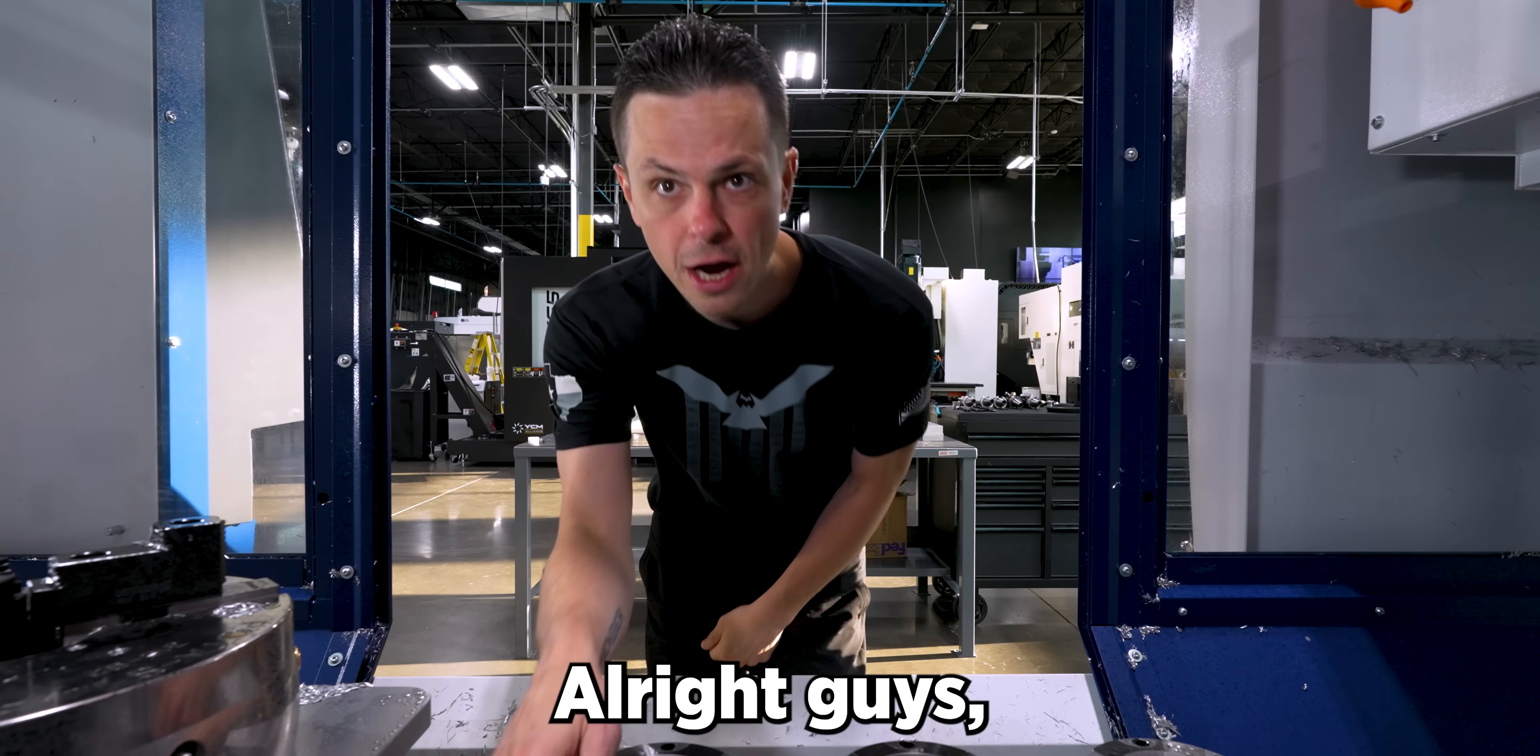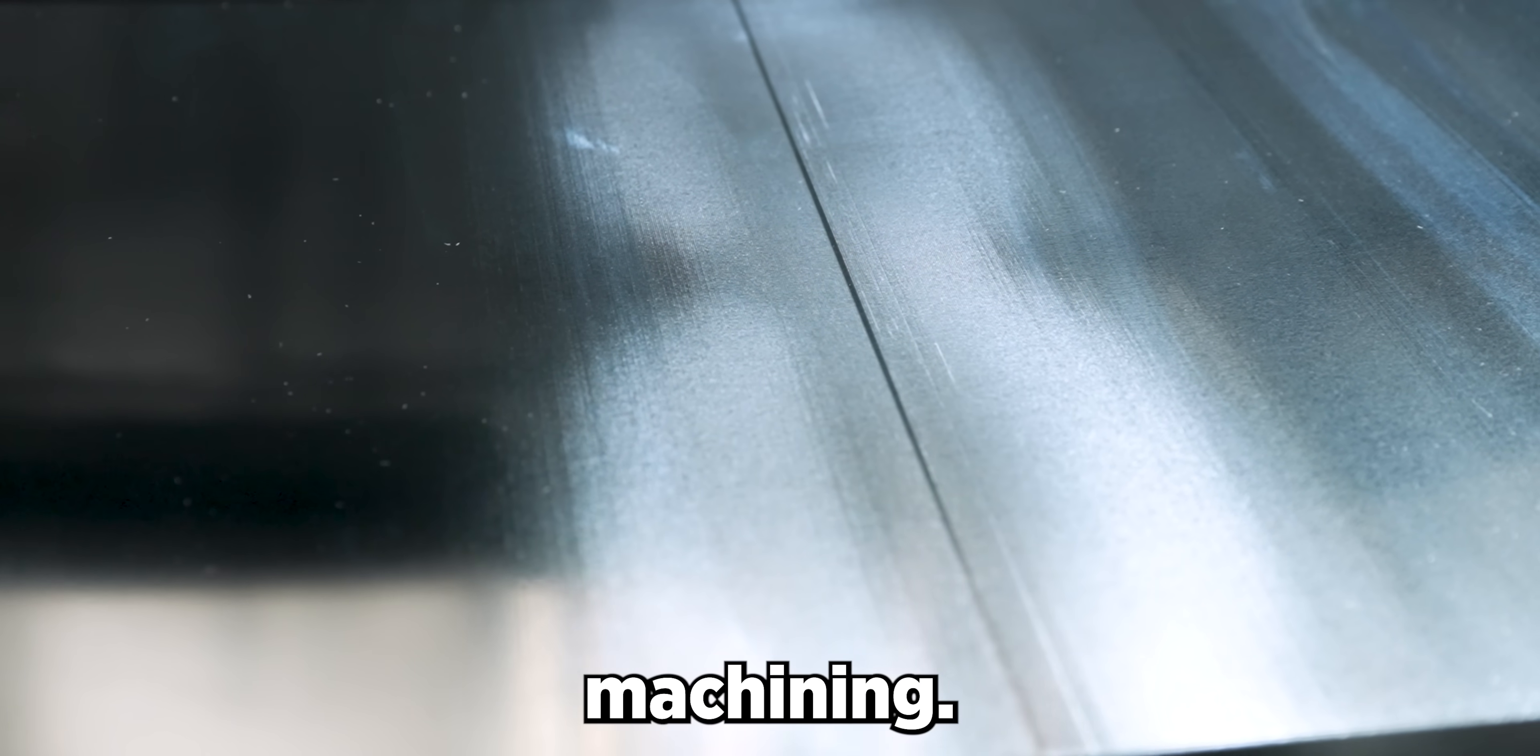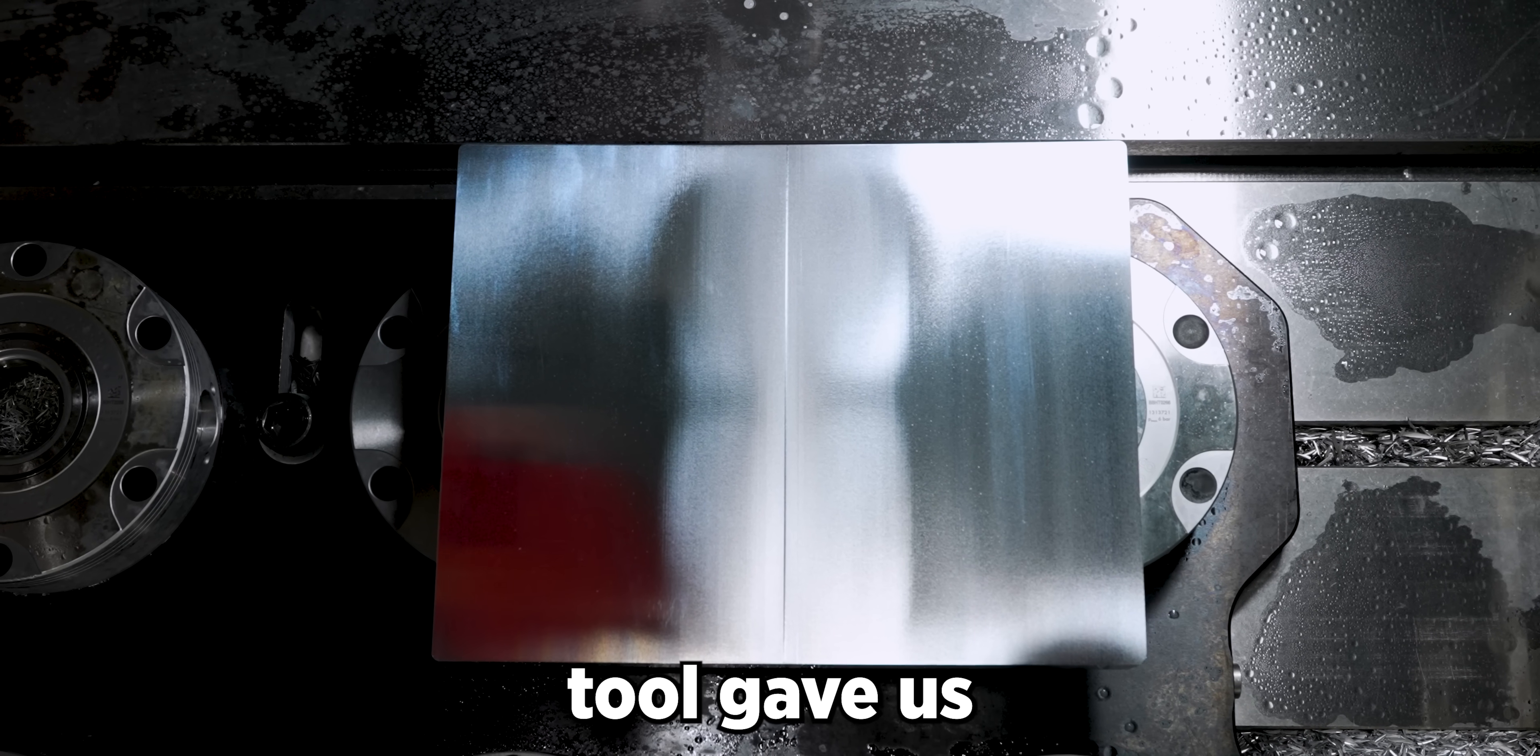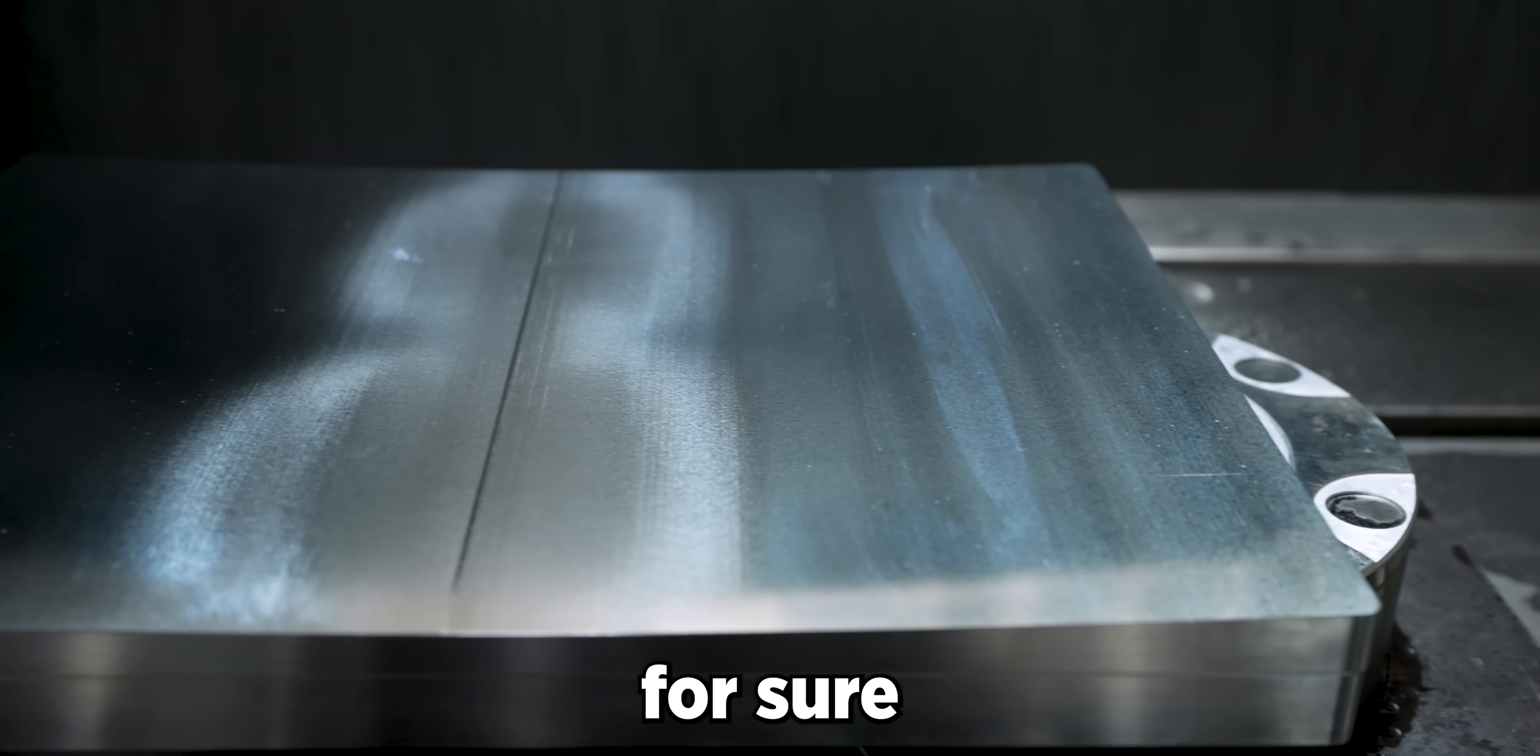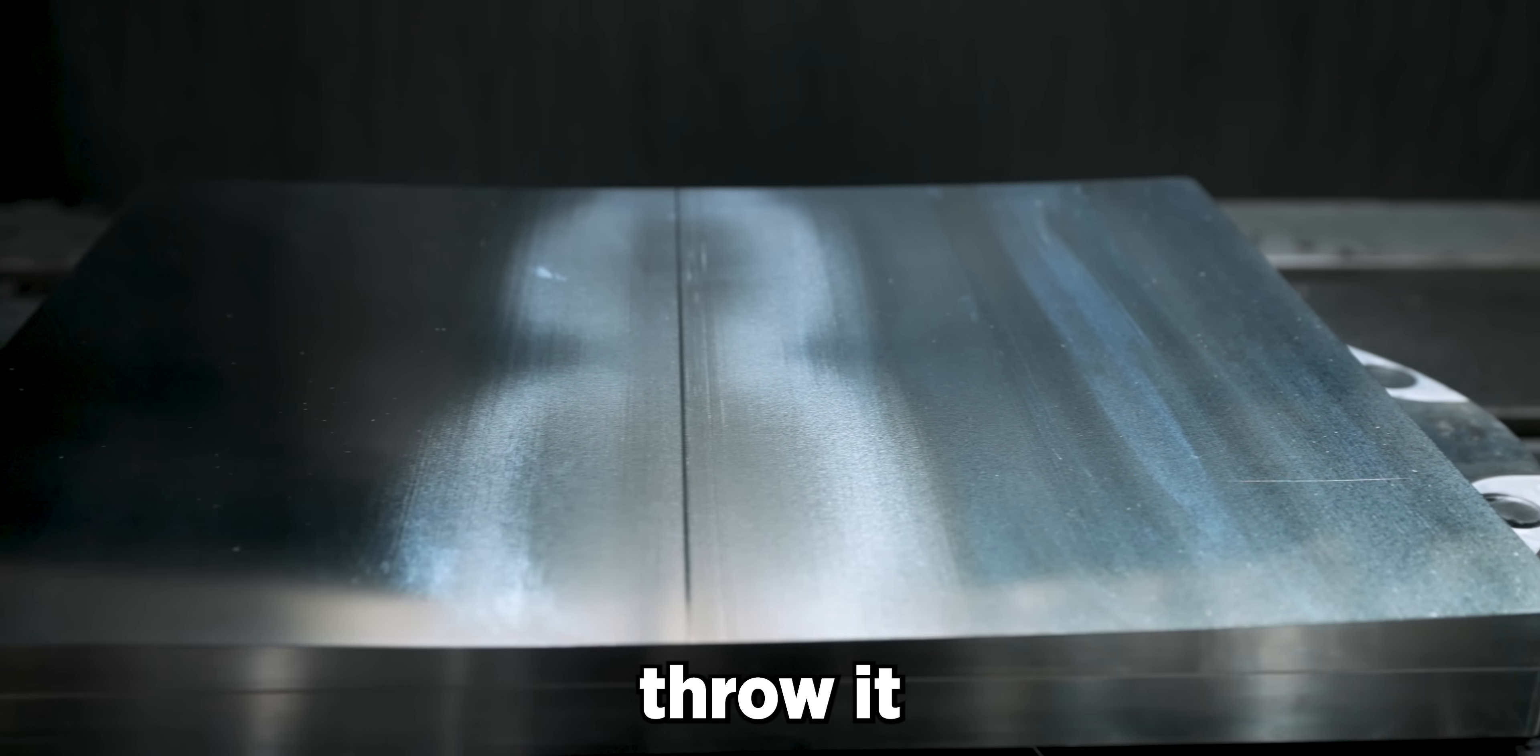All right guys, Op2 finish machining, the part looks really good. It looks like our lens tool gave us a great surface finish but we won't know for sure until we take it to Travis and have them throw it on the profilometer.